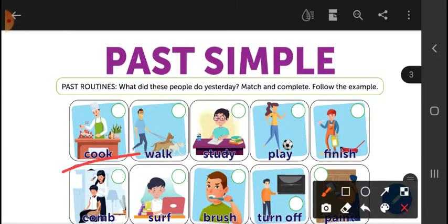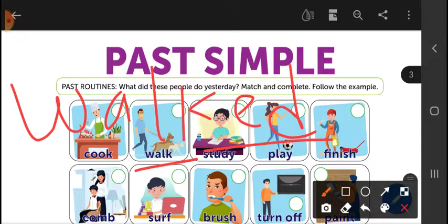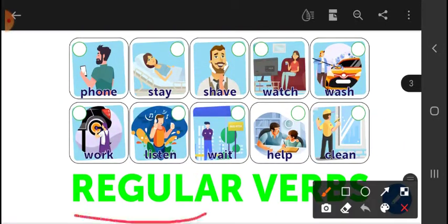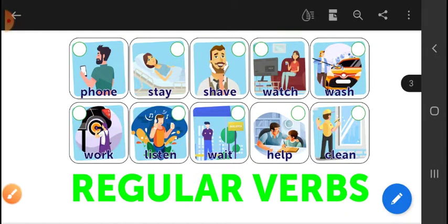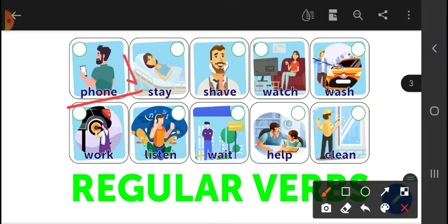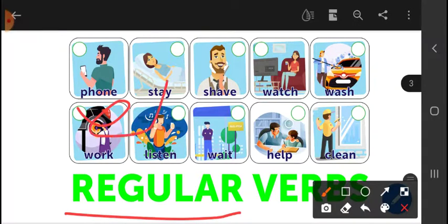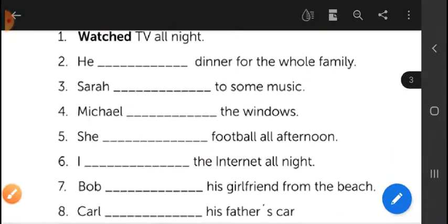Instead of saying 'cook,' you will say 'cooked.' In the past, remember those are regular verbs — they all finish in '-ed'. For example: phone → phoned, shave → shaved, watch → watched, wash → washed. They are regular because they all finish in '-ed'. Now complete this part.